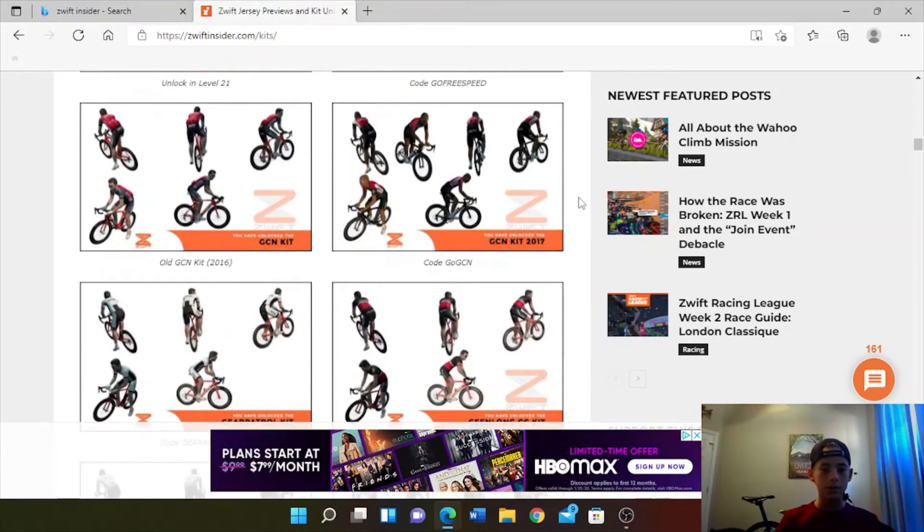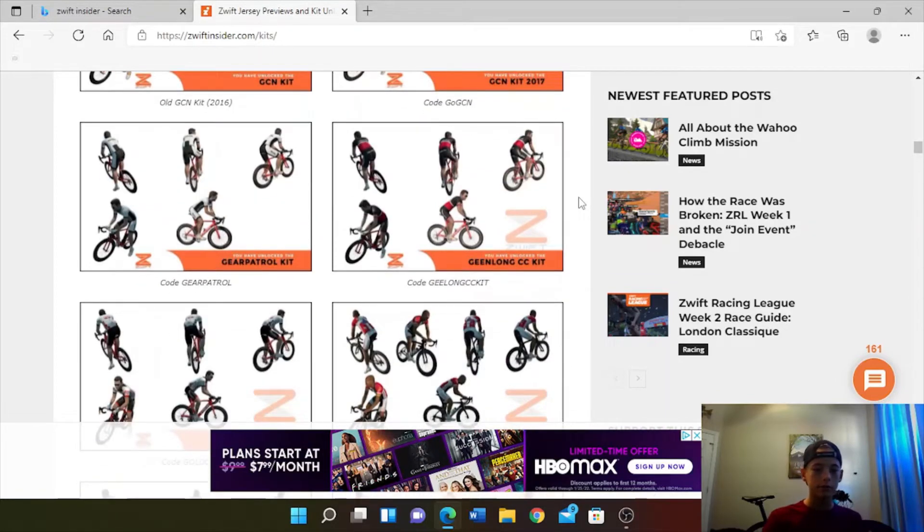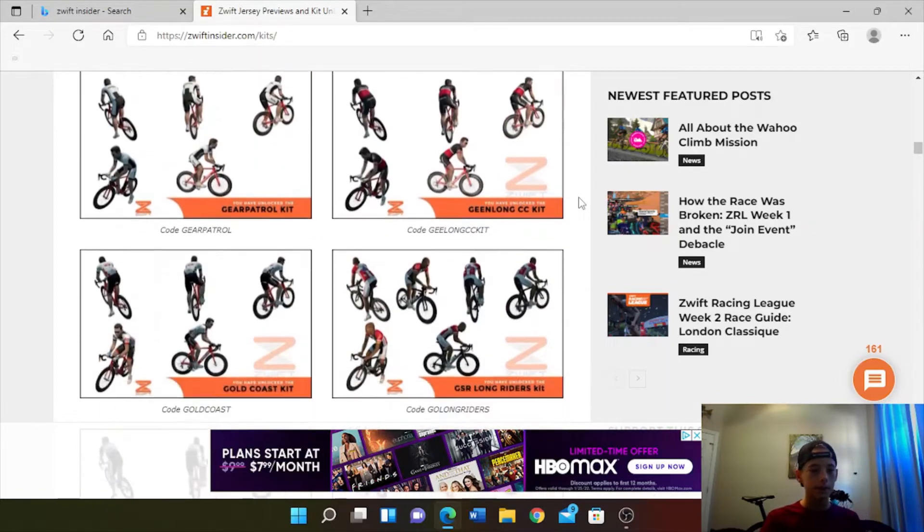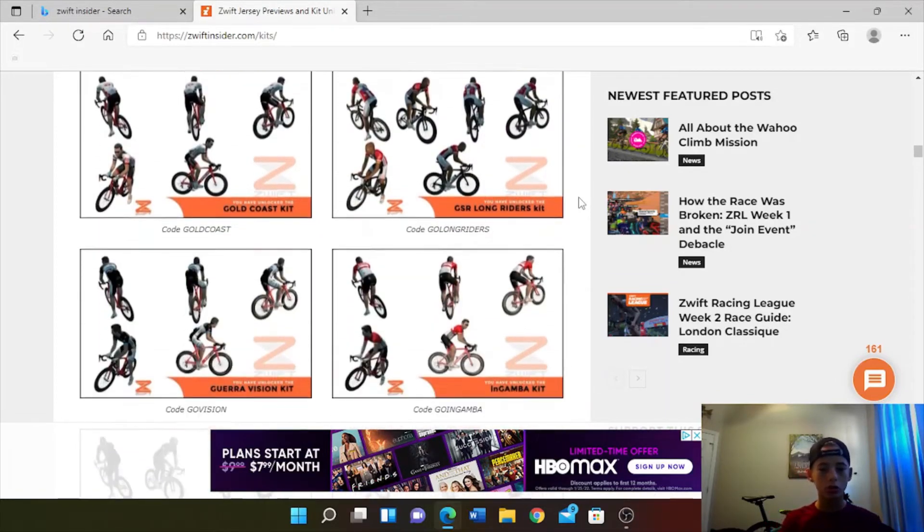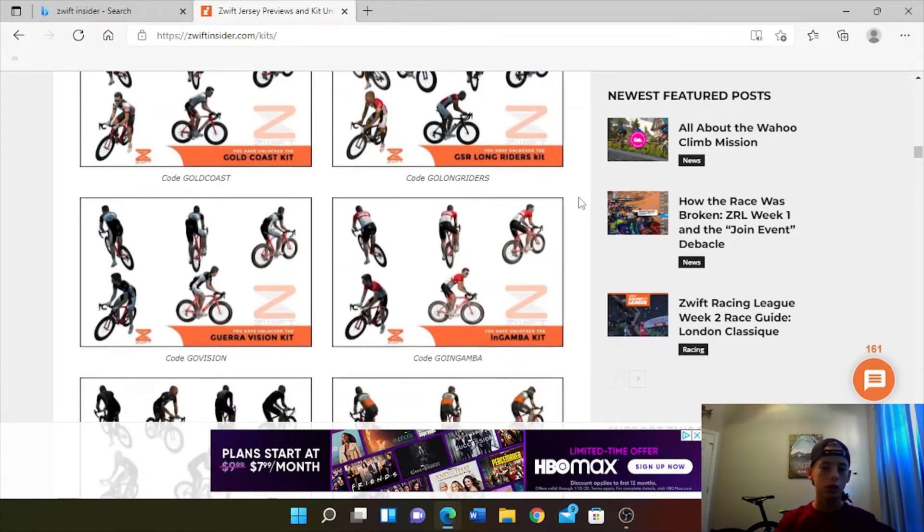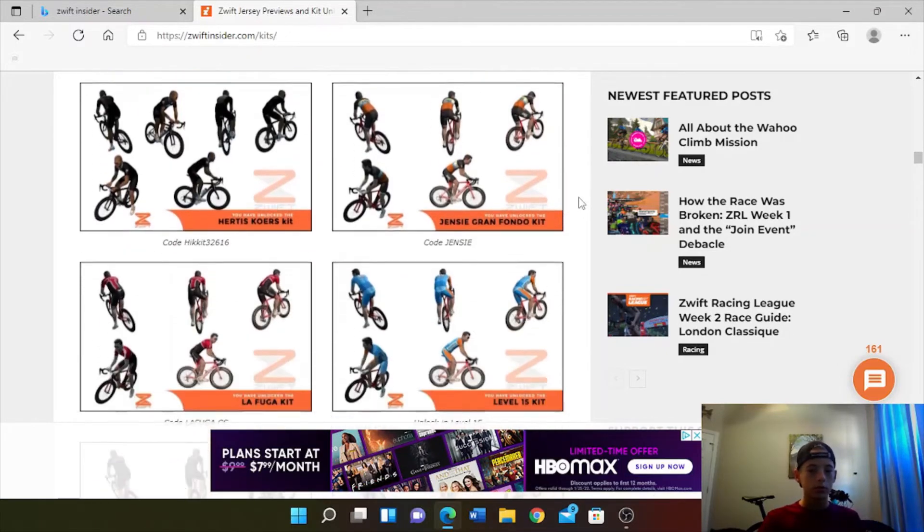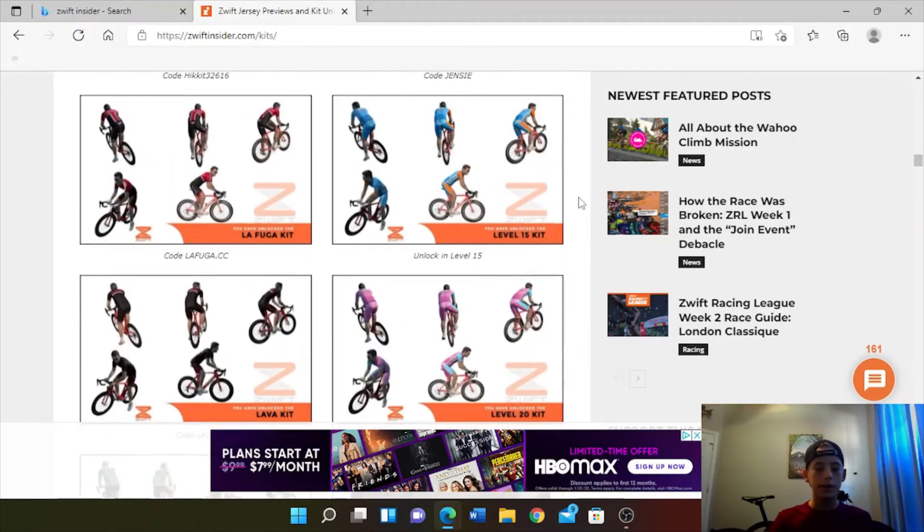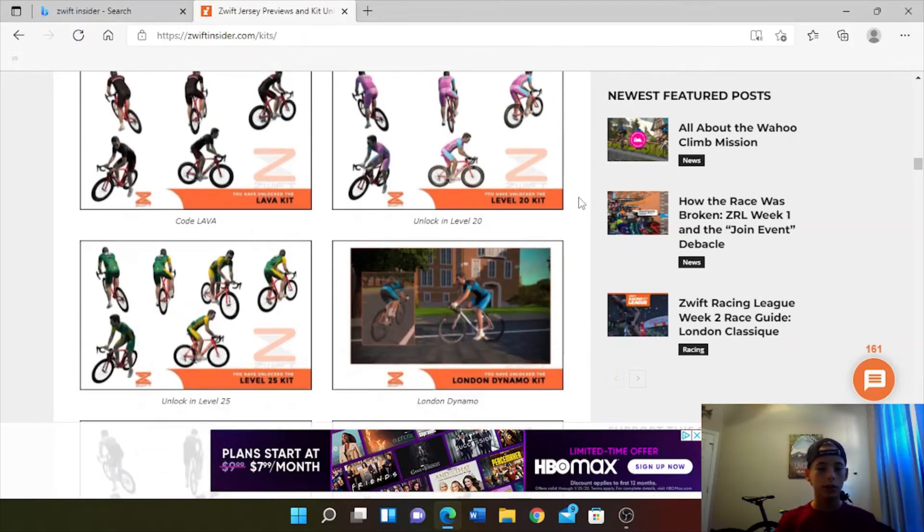Free Speed, Go GCN, Gear Patrol, Gold Coast - so many different kits that you can unlock.